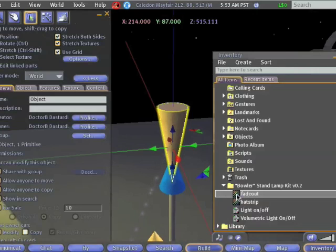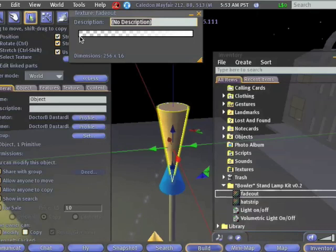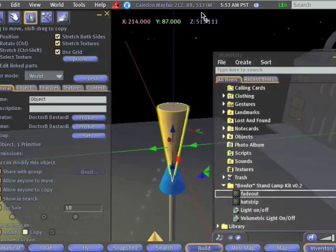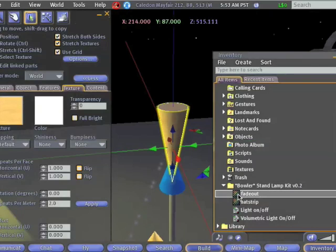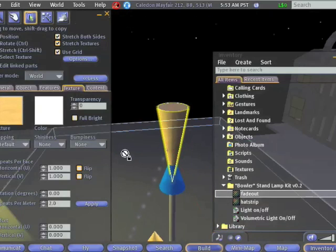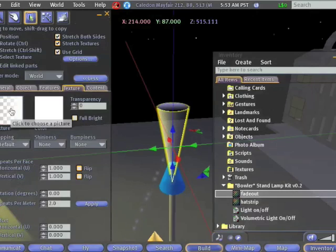If you look at this fade out texture, double click it, you'll notice that it starts off solid color at the right hand side, and then ends up transparent at the left hand side. So we're going to go and change the texture. And in particular, we're going to drag the fade out texture into the texture box. Like that.